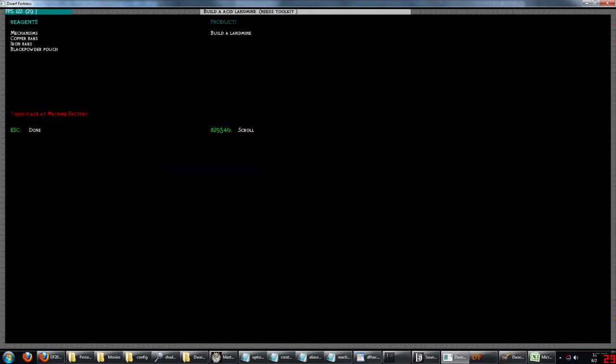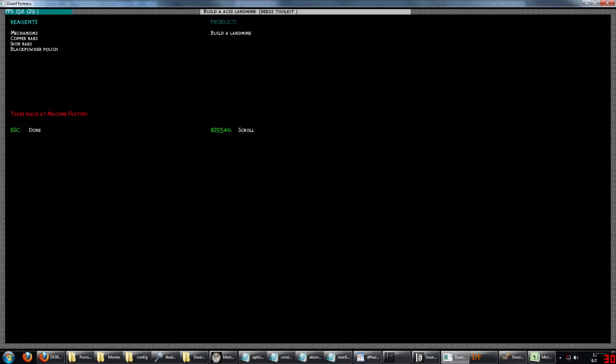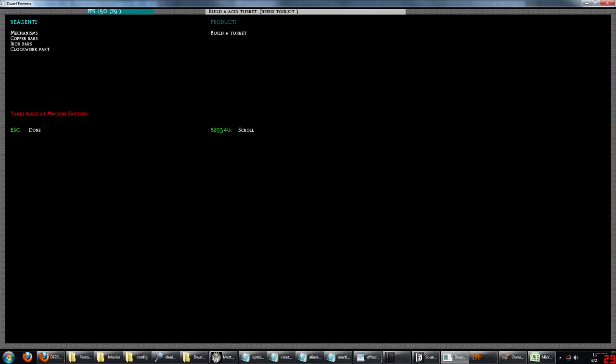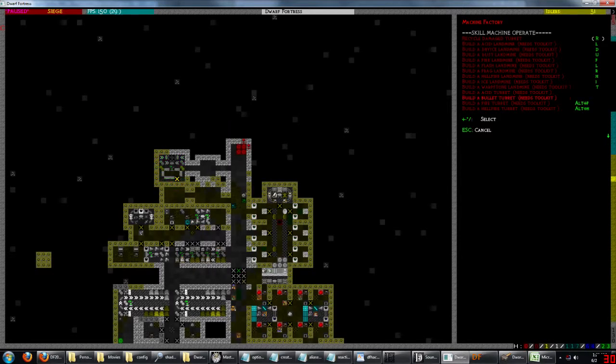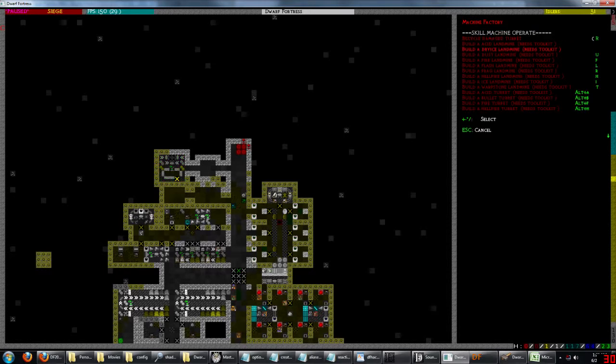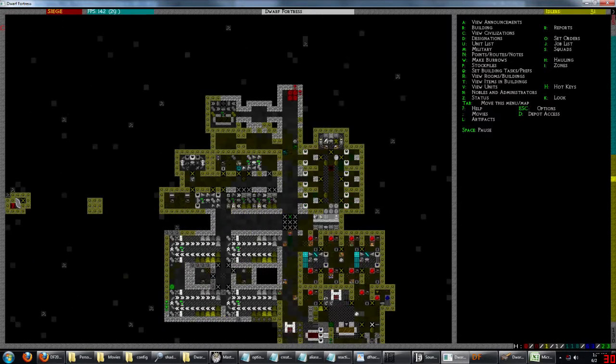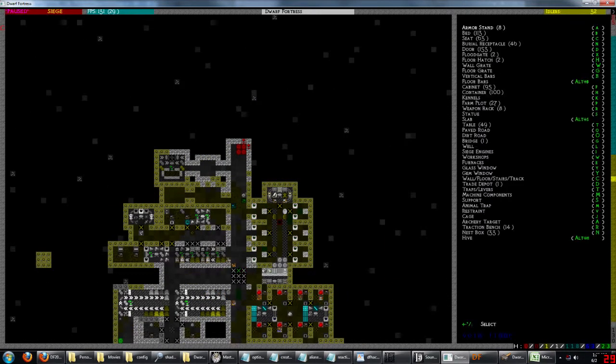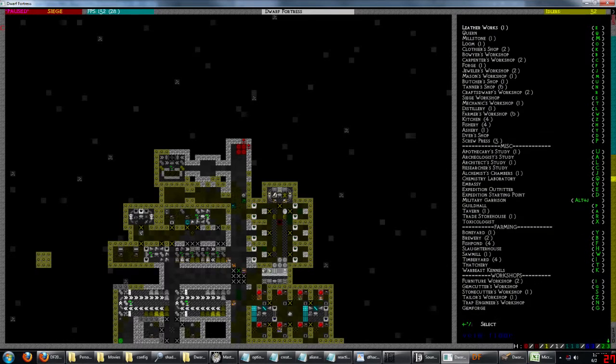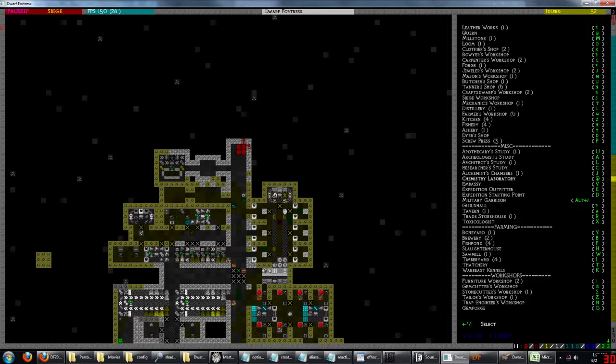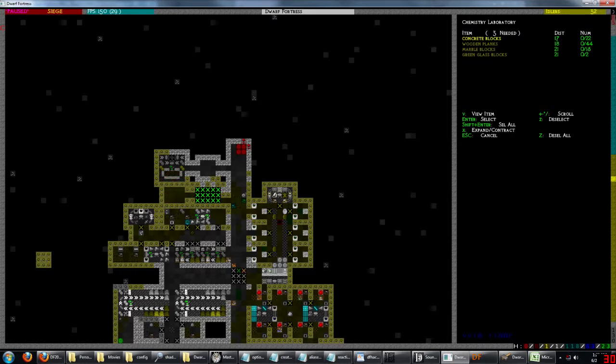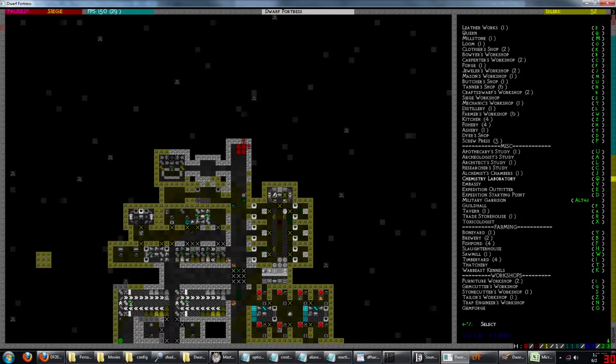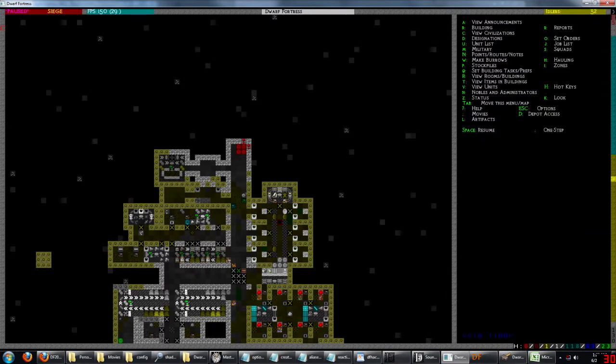And we have this now. We need a toolkit. Copper bars, iron bars, and a black powder pouch to build those. For the turrets, we need mechanisms, copper bars, iron bars, and a clockwork part. The clockwork part we have to invent. So we're going to build a workshop that is the chemist. I guess we're going to put it there. Let's not build it out of wooden planks. Let's build it out of marble. That is just in case it turns out to be needs to be fireproof or something like that.